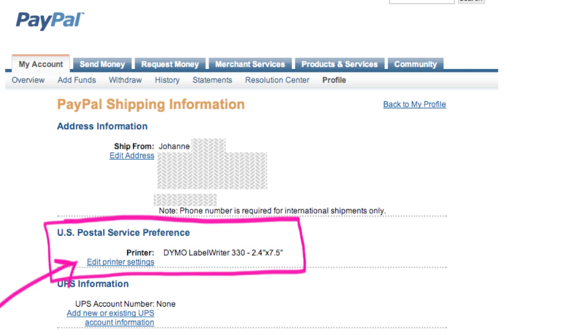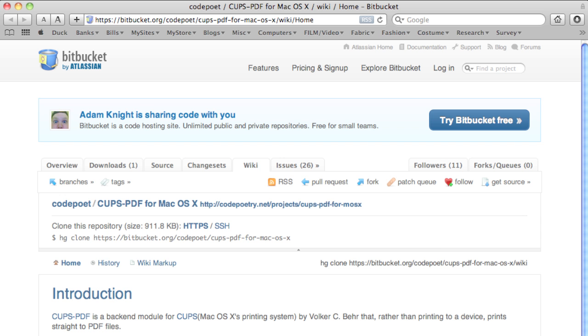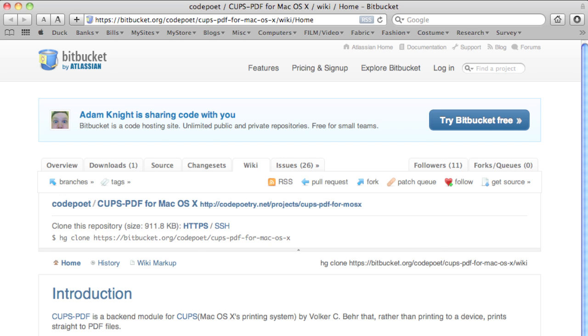Now you're going to want to install the software. I'll have a link for you guys, so download the zip file and install it.